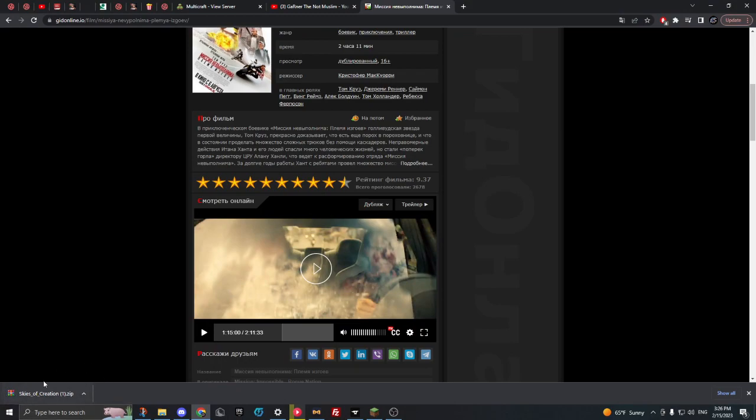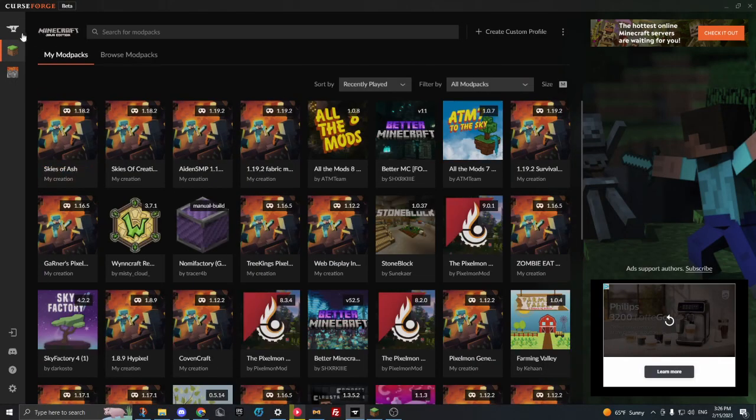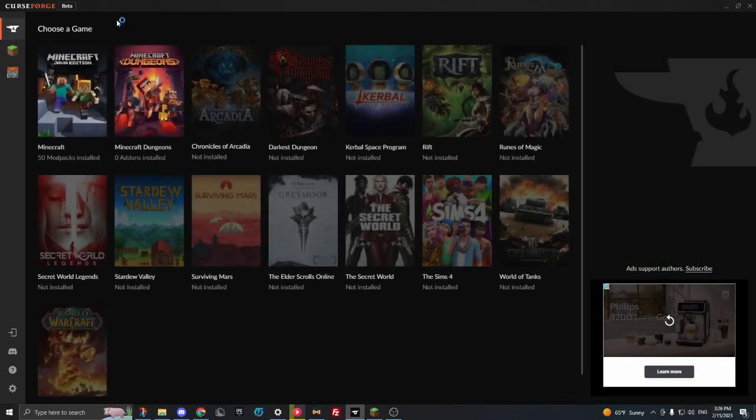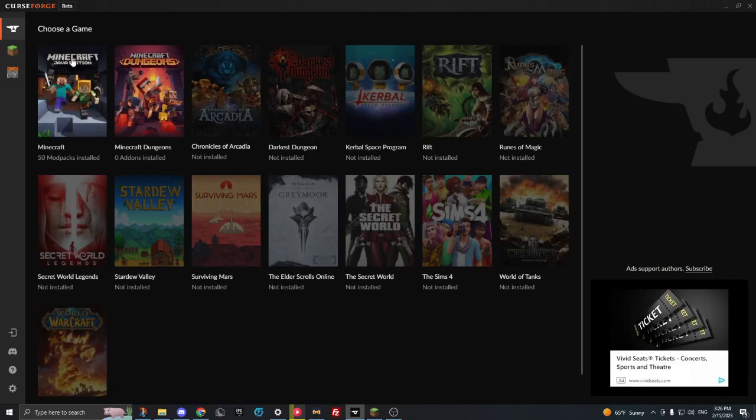So what you do: this is the file we have in your downloads folder, correct? What you do now is you open CurseForge. You should have CurseForge like this. If you don't, install it. The link will be in the description below.